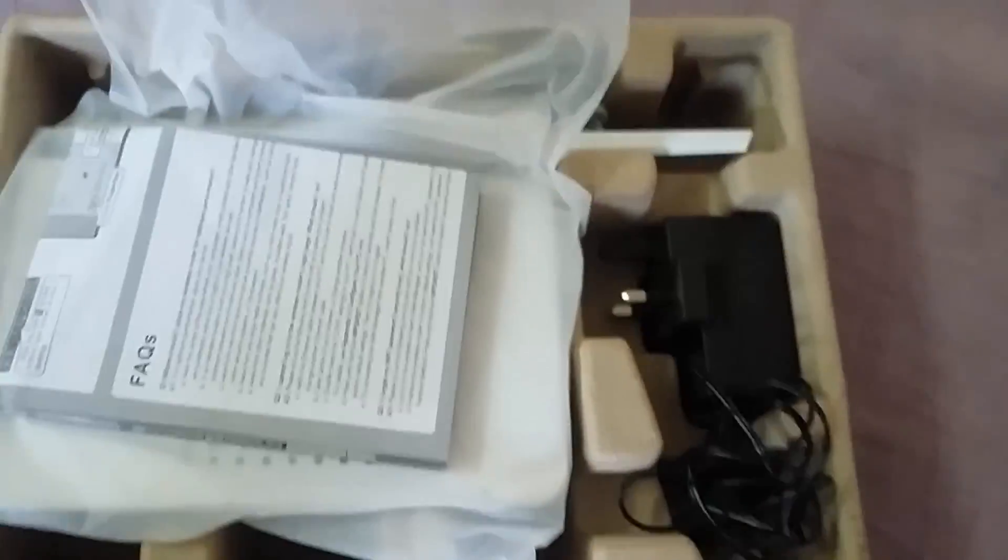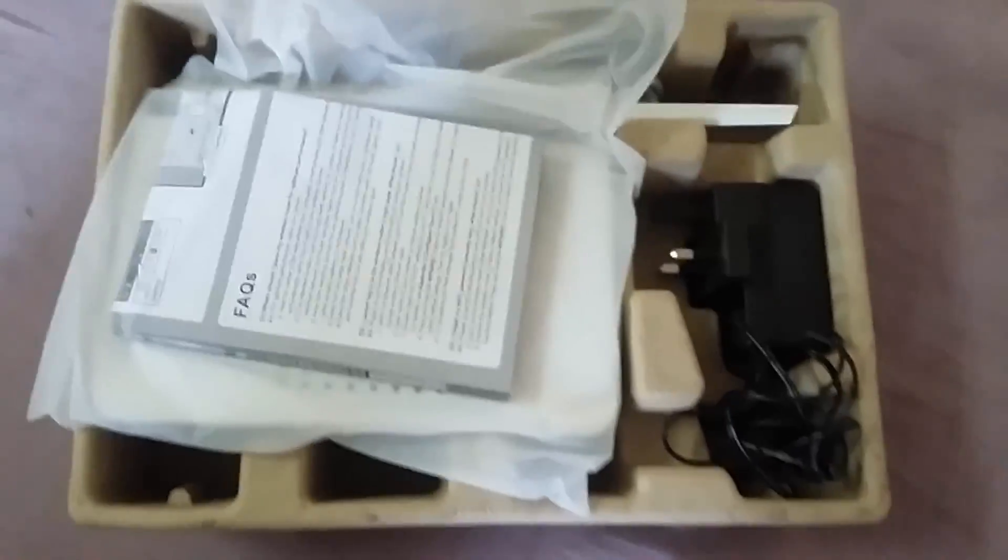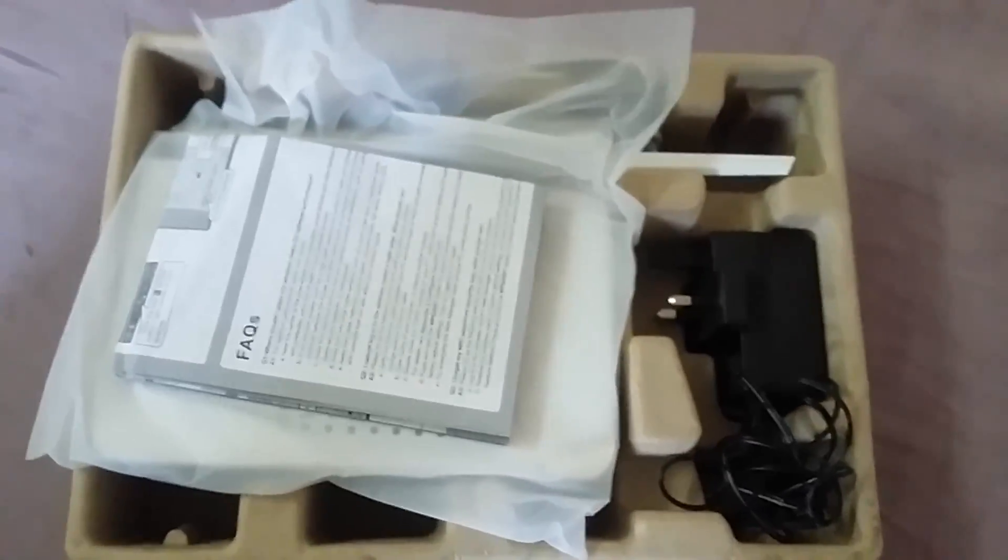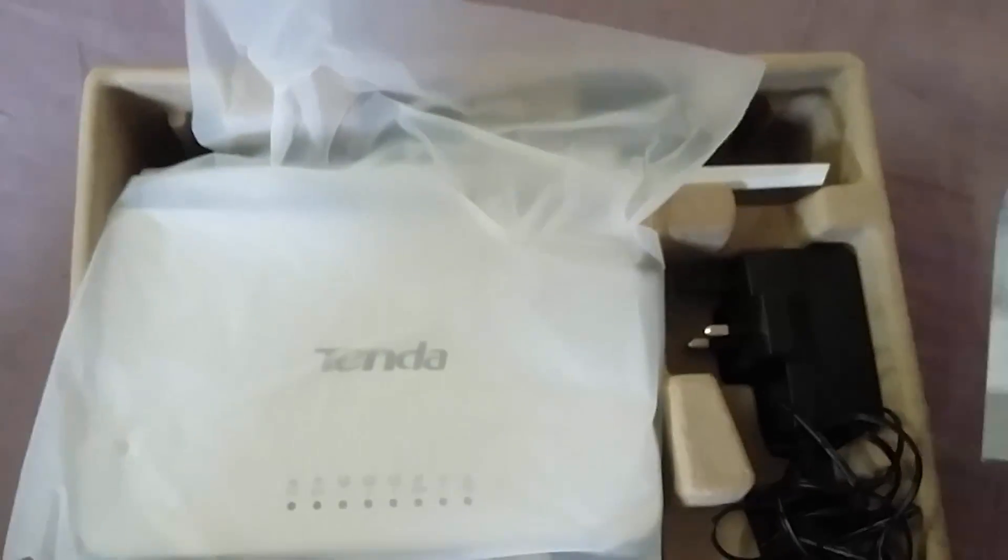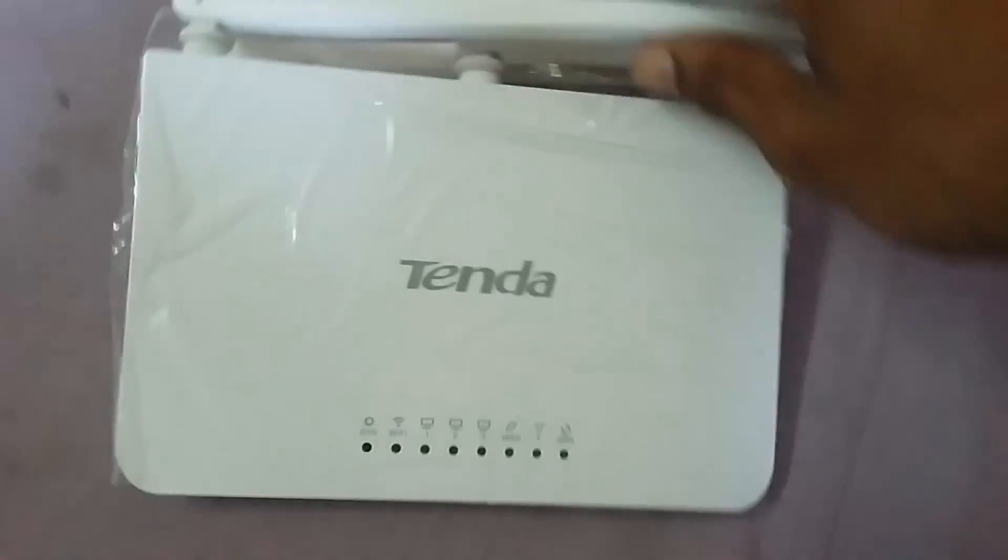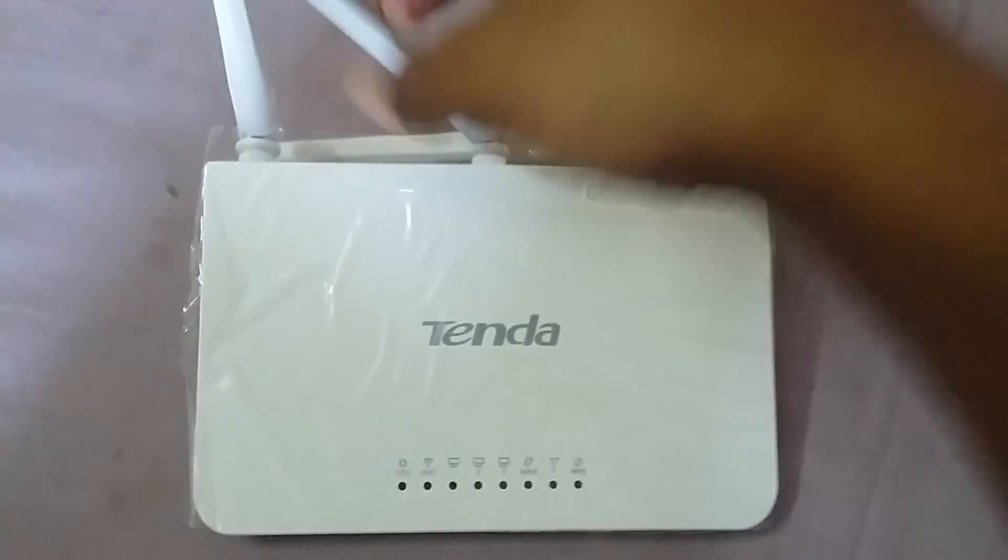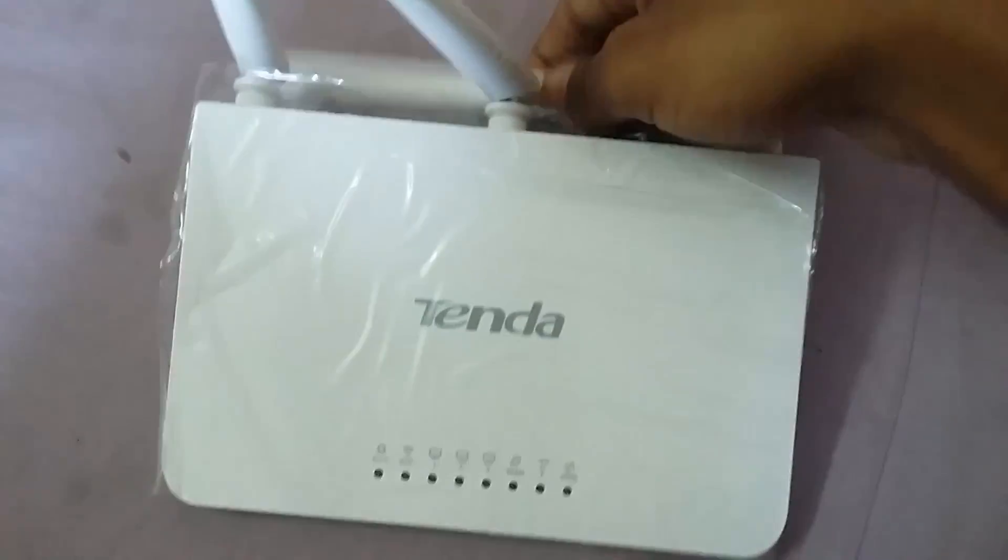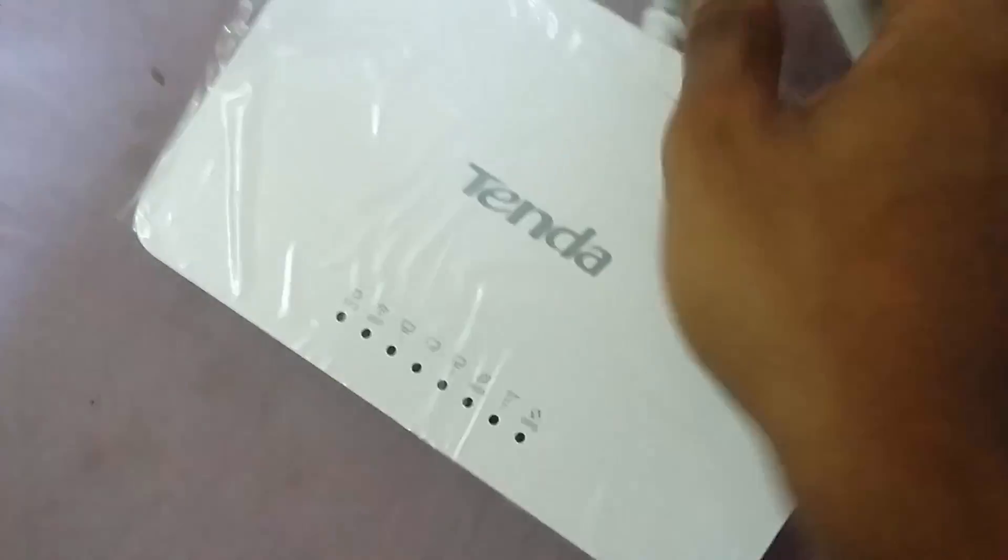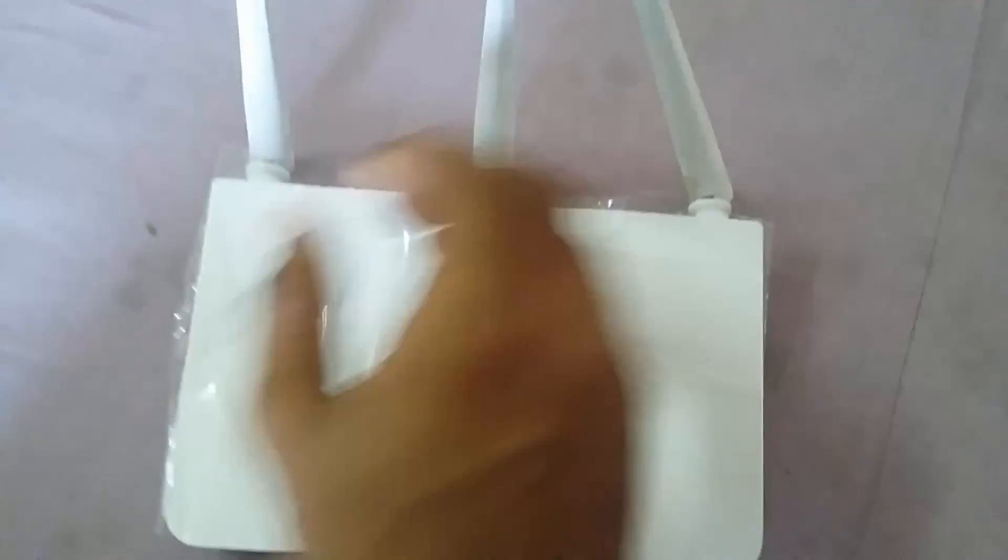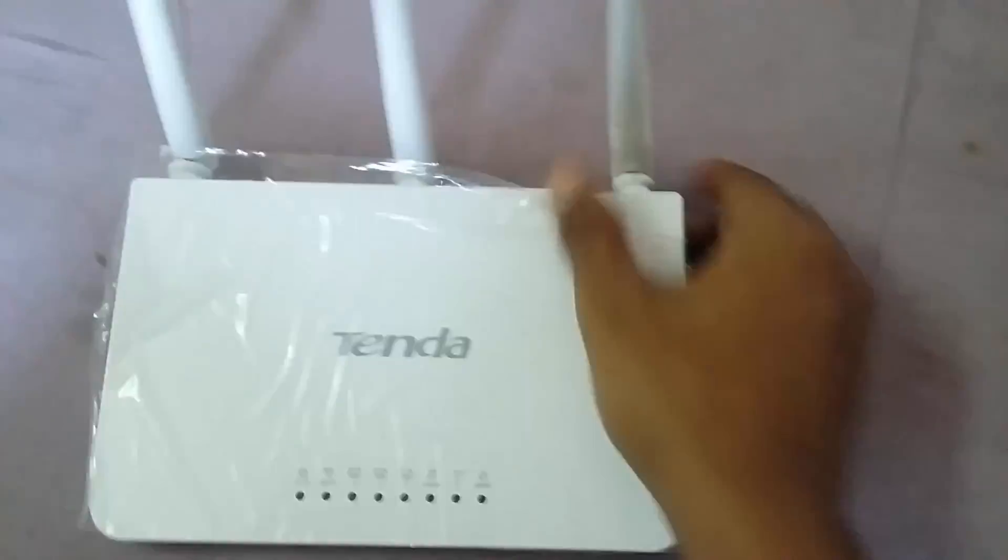So this is what you get inside. This is the manuals and accessories and this is the main original router we get. Let's just unbox it. As you can see it's fresh. It has no problem.